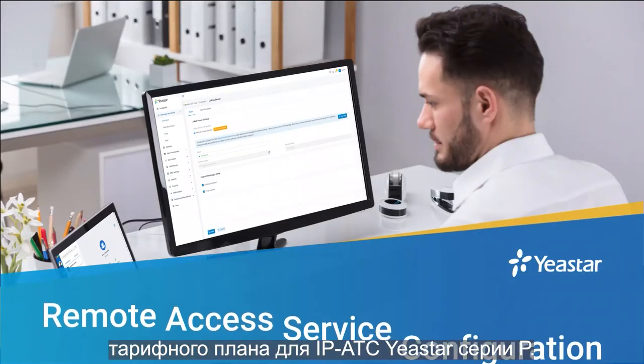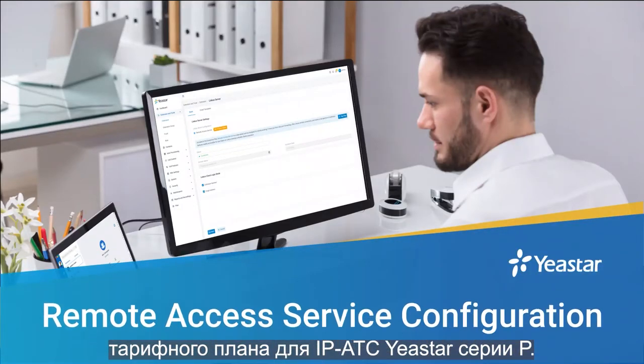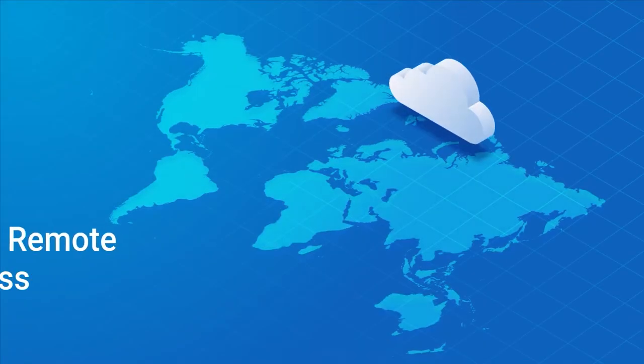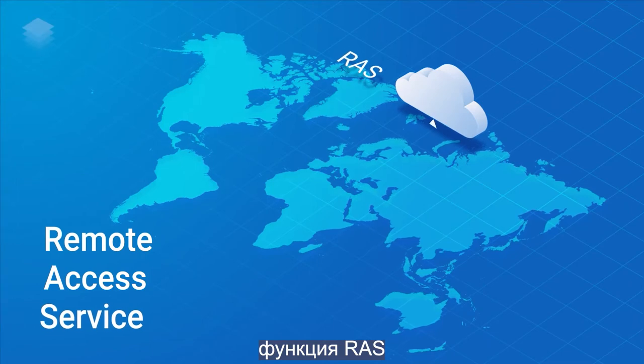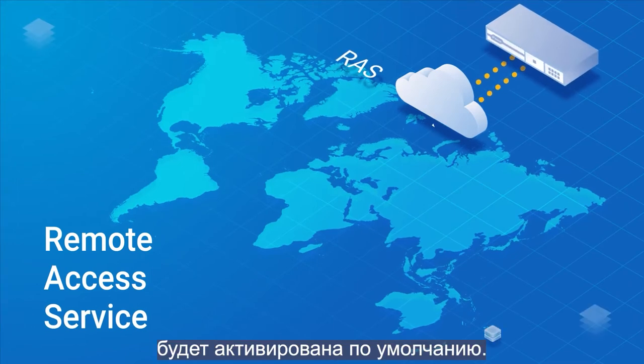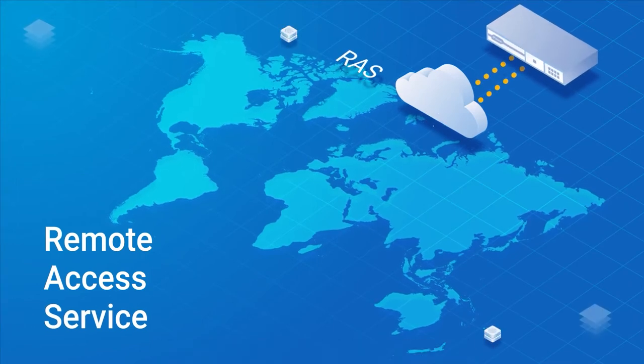Thank you for purchasing Yeastar P-Series PBX plan. Once purchased, the RAS function will be activated by default.